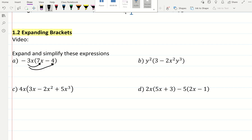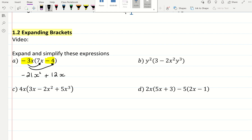So negative 3x times 7x is negative 21 — because negative 3 times 7 — x squared, because of x times x. And then I'm multiplying negative 3x by negative 4. Negative times a negative is a positive, and it's a positive 12x.